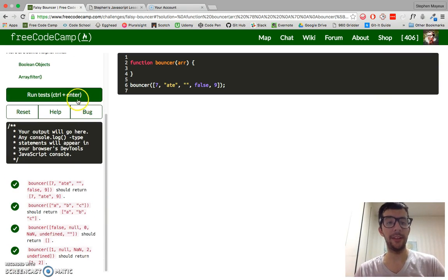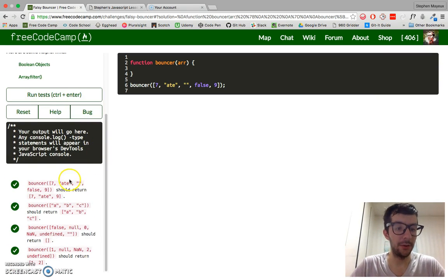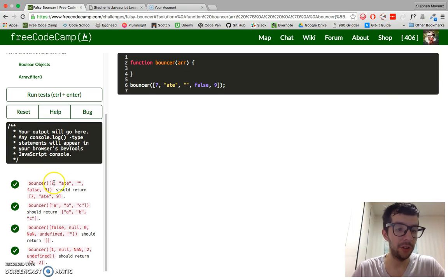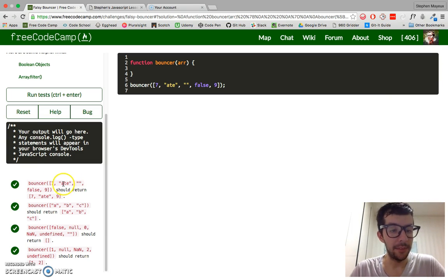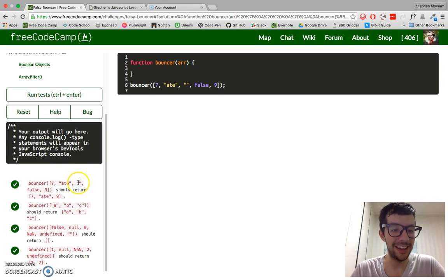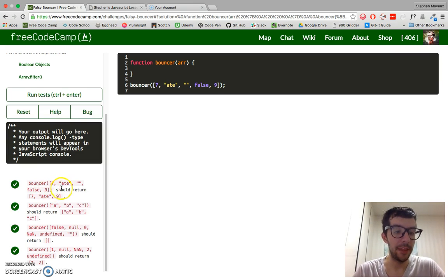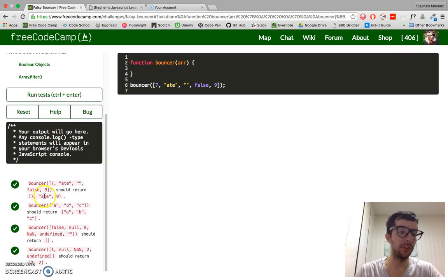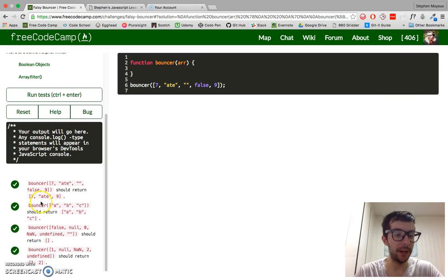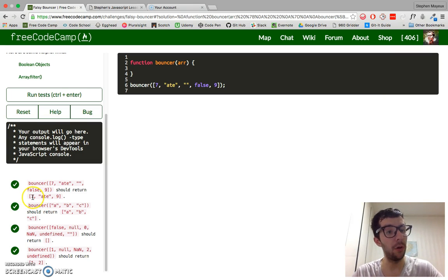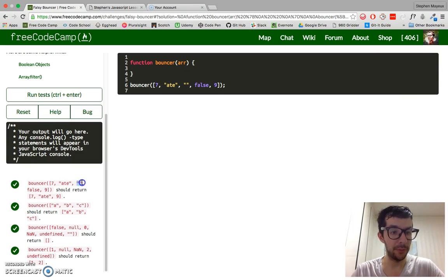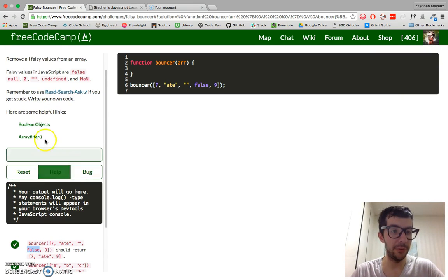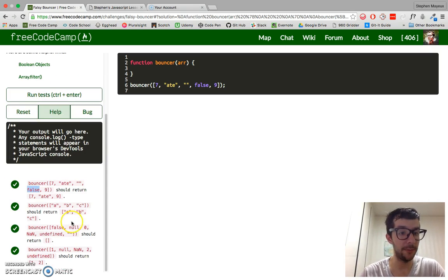And if we look at the test here, we have an array of different values. So we have the integer seven, the string ate, the past tense of eat I should say, we have an empty string, the boolean false, and the integer nine. And basically, it's going to return a new array, but only of the so-called truthy values. It removed the empty string and the false value, which is considered a falsy value.